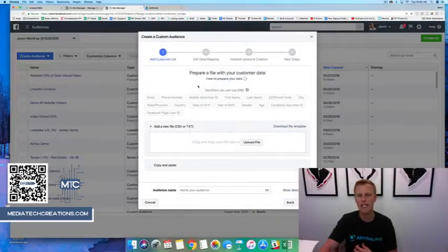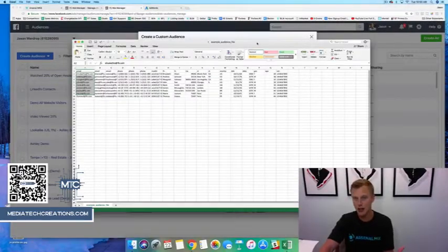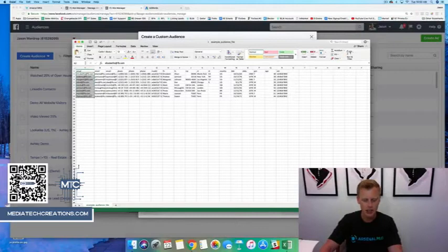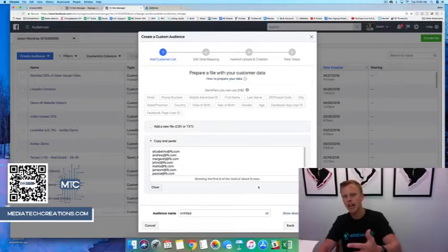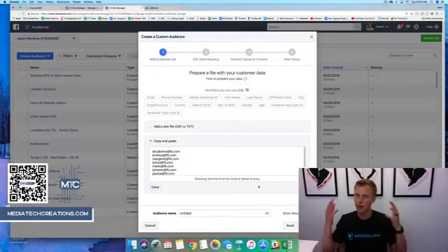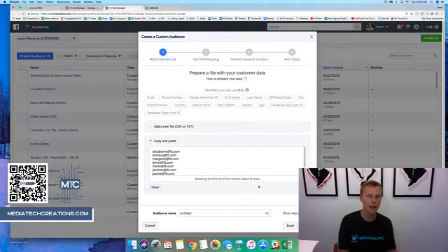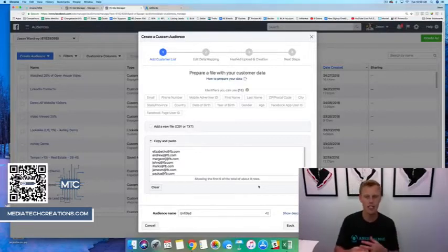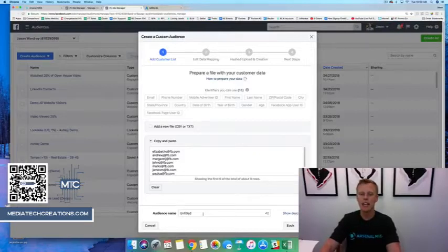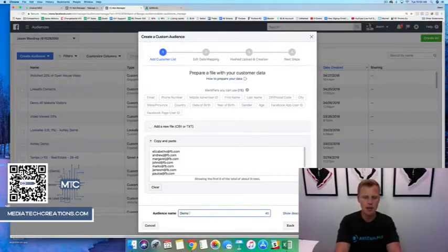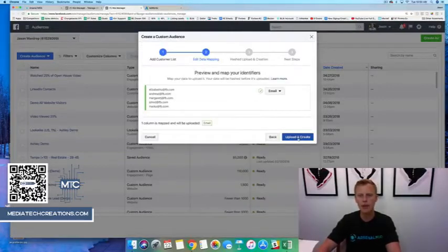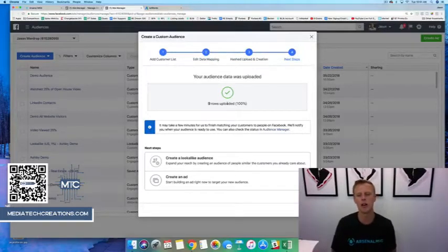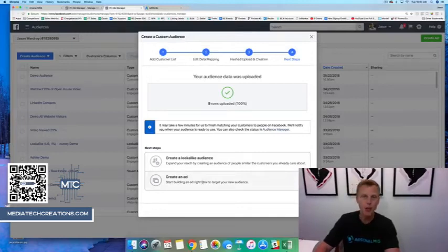We have that customer file with all the email addresses. We select 'Add customers from your own file or copy and paste data.' I usually just copy and paste the email addresses since it's nice and easy — I select all the emails, come back here, and paste them in. Ideally you want a few hundred addresses. If you've been in business for some time you should have plenty, and LinkedIn lets you export all your contacts too.